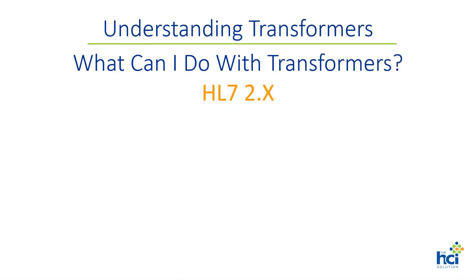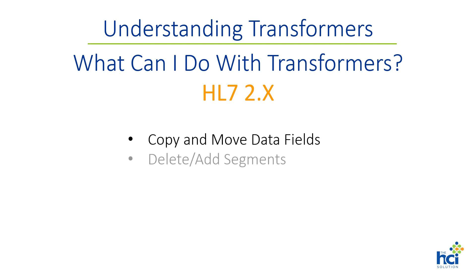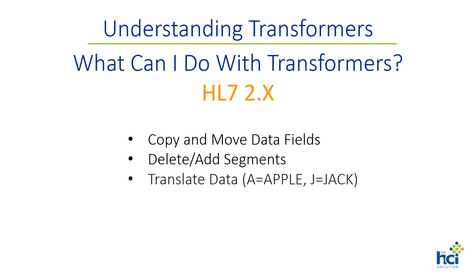So by now you may be wondering what can you do with a transformer. As an example, with an HL7 version 2 message you can do things like copy and move data fields within the same or between segments, delete or add segments, you can even add segments on the fly using data from other parts of the message, translate data within the field such as laboratory result codes, patient types, hospital locations, and physician IDs.